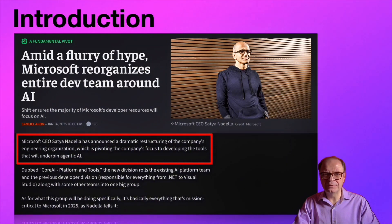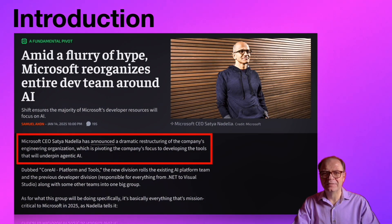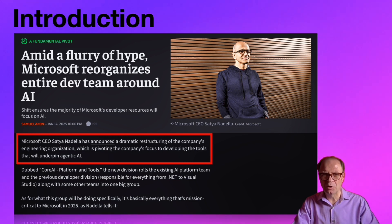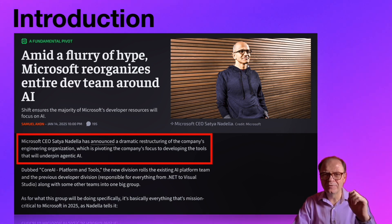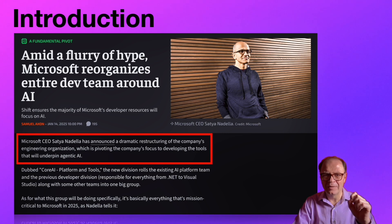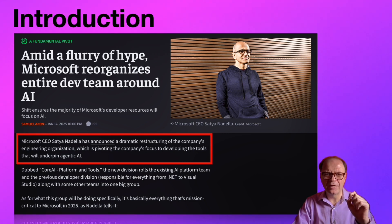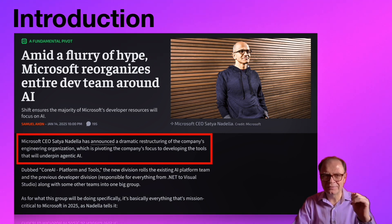The AI landscape is evolving at a breakneck speed. Just yesterday, Microsoft announced a major restructuring of the company's engineering division, pivoting the company's focus to developing agentic AI. This is huge news that could have repercussions across the entire industry, but that's a topic for another video.